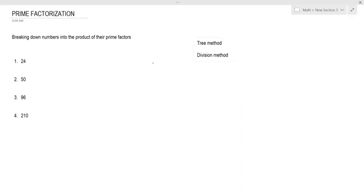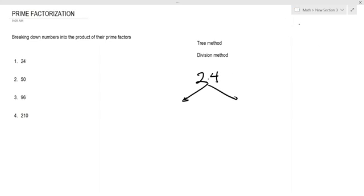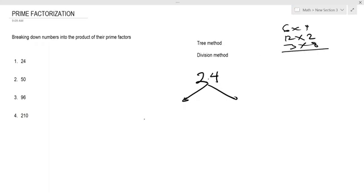The tree method allows you to be much more flexible. Let's start with the number 24. What two numbers can you multiply to get 24? It doesn't have to be prime numbers — it can be any numbers. We can have six and four, 12 and two, and so on. Let's go with three times eight. Three is already a prime number so we don't need to break it down further.